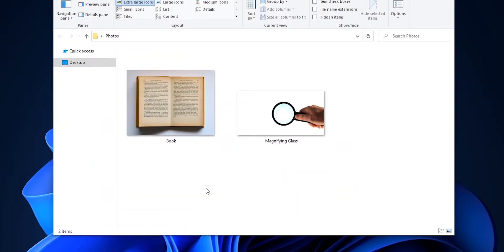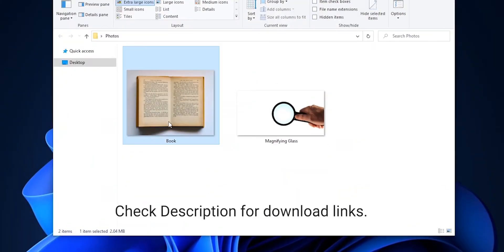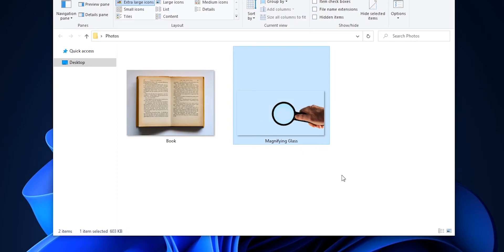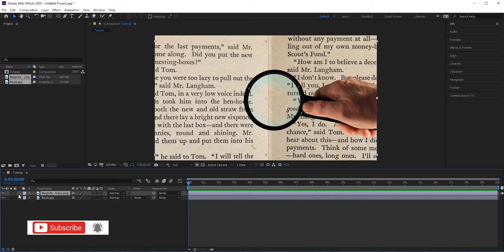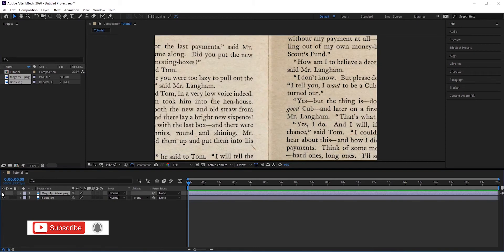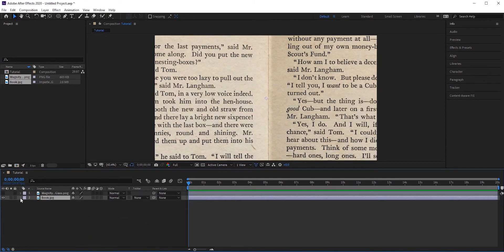We'll be using these two photos in this tutorial. You can download them for free if you want to follow along. Let's bring these photos into our timeline. The book photo is a high resolution photo. Expand the book layer and reduce the scale so we can see the whole book.